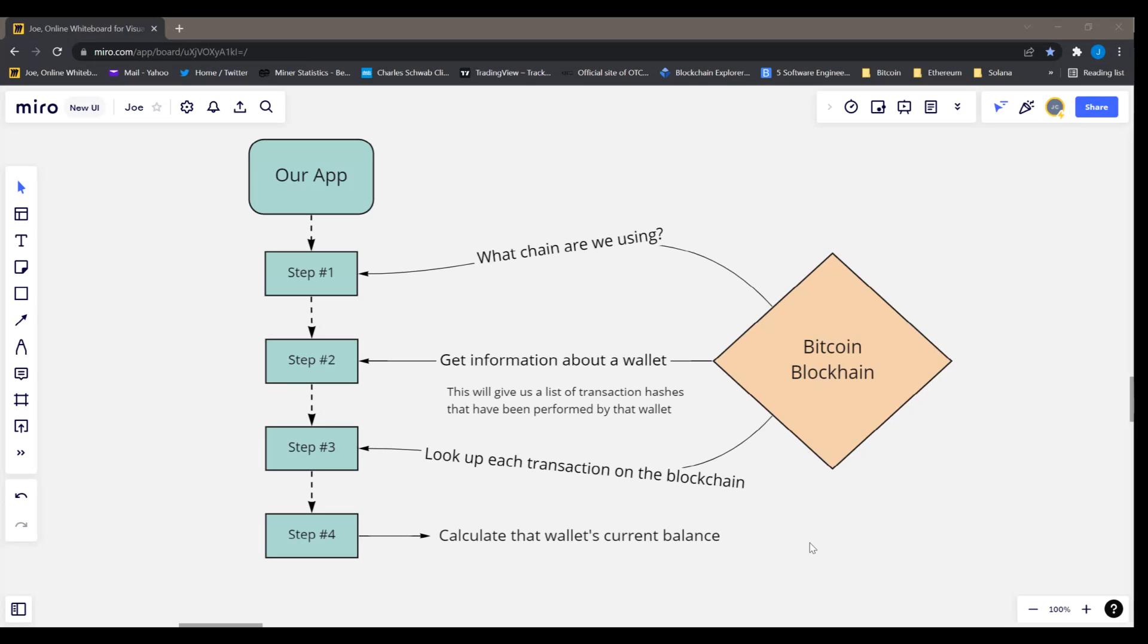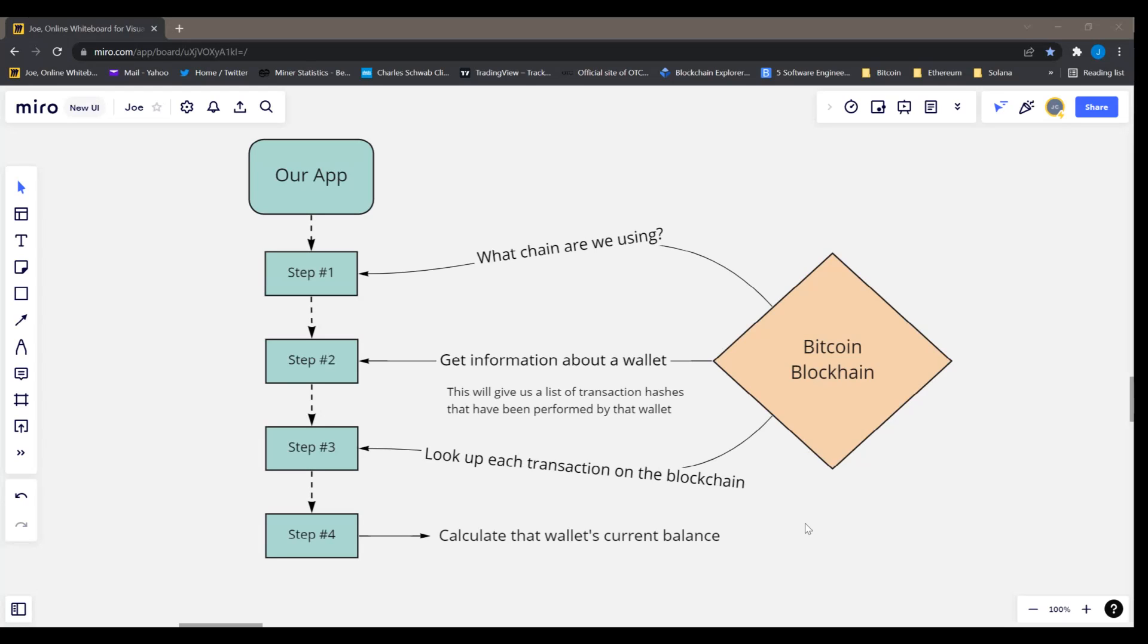What you're going to need to do this is obviously you're going to need a Bitcoin wallet address to look up, to plug into this thing, to get some information about. So you can create one, you can use one of your own. And we're going to actually protect the wallet address and the API key in a certain way to use environment variables in Rust, so I'll show you that. So you don't have to worry about this getting off of your computer.